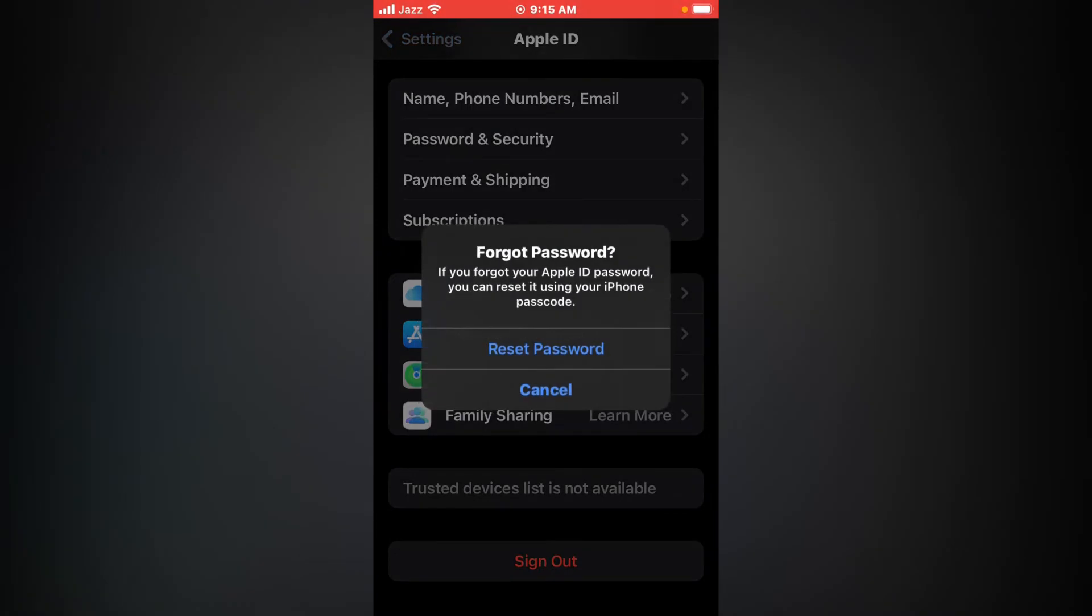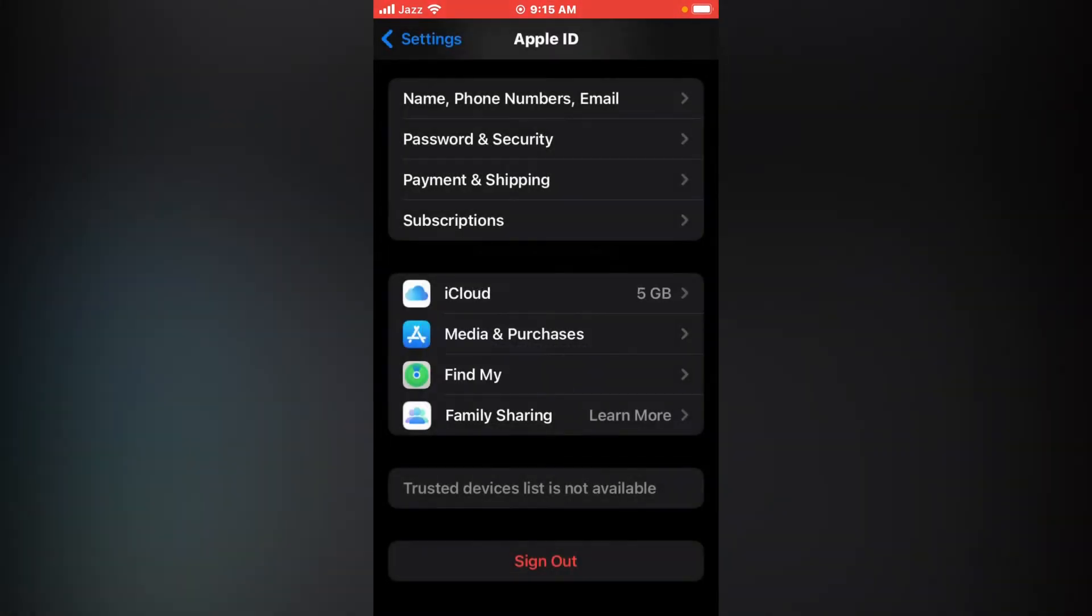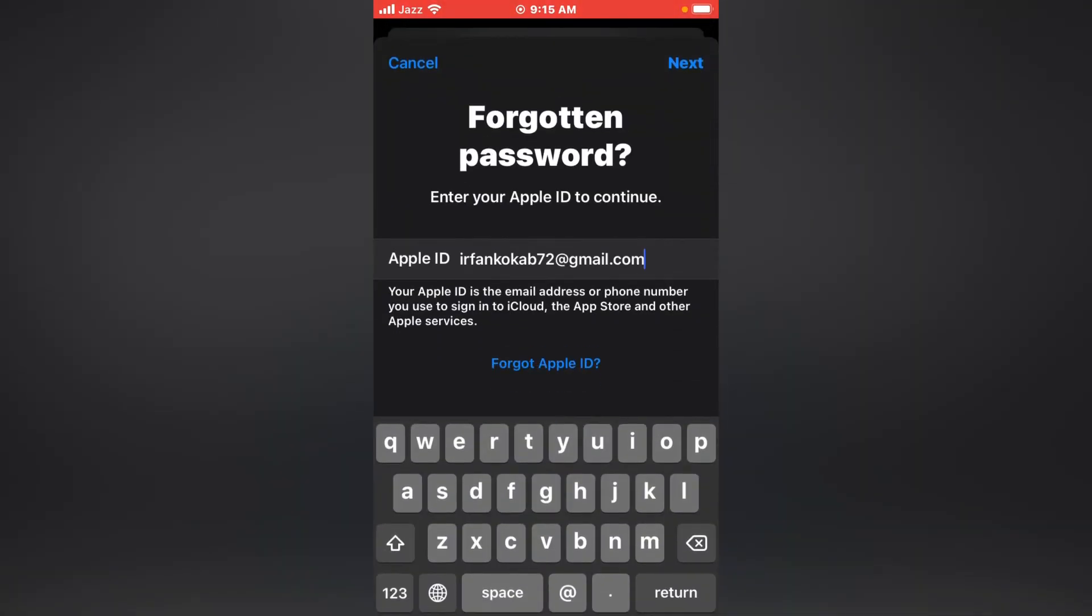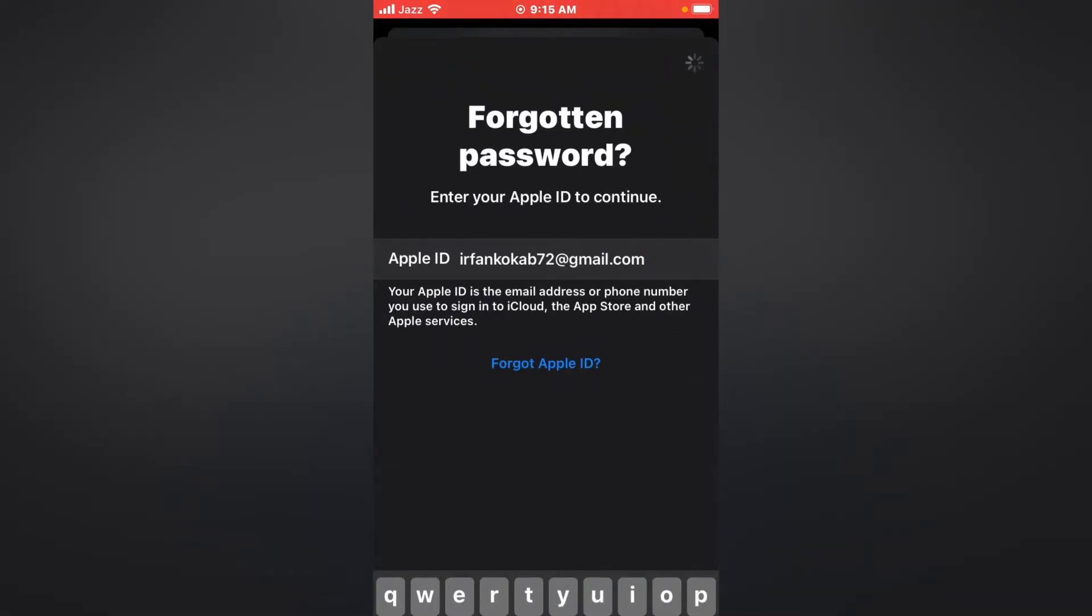You can see on screen: if you forget your Apple ID password, you can reset it using your iPhone passcode. Tap on Reset. Tap on Next.